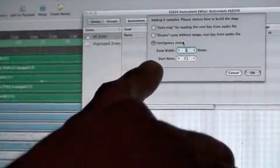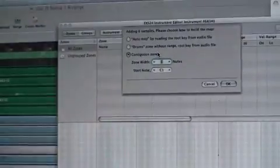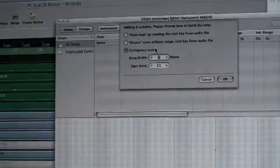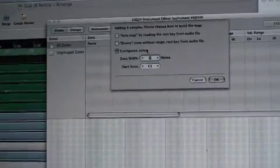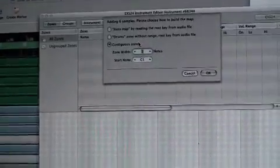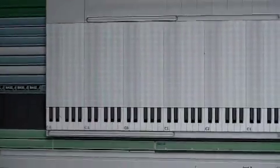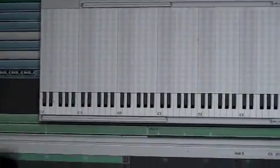You have three options. We're going to use contiguous zones. What that will do, starting at key C1, it'll spread those six samples across six keys starting at C1. Hit OK.